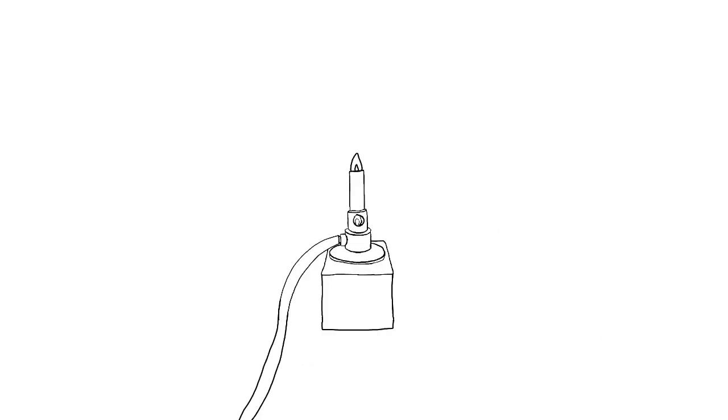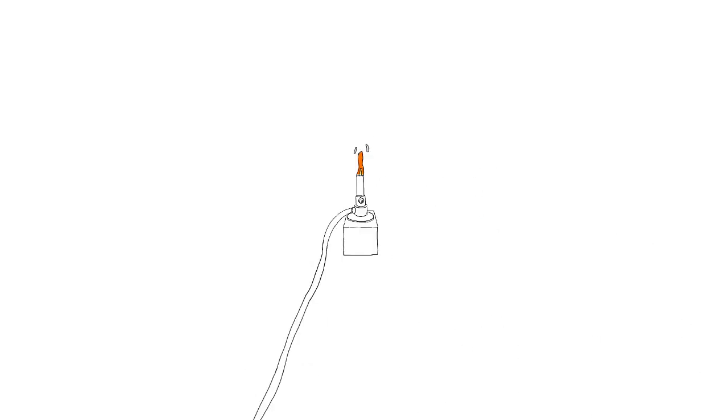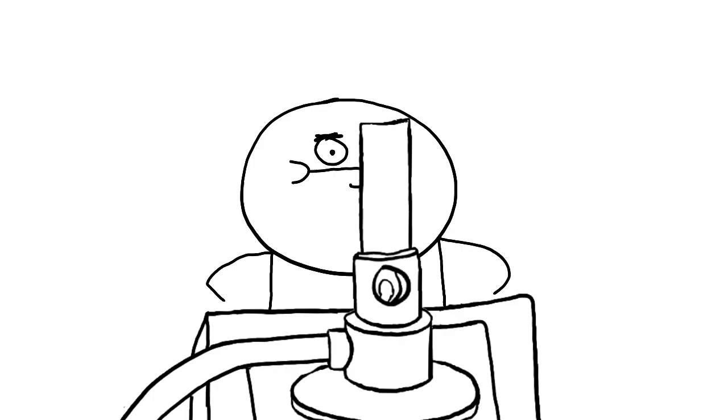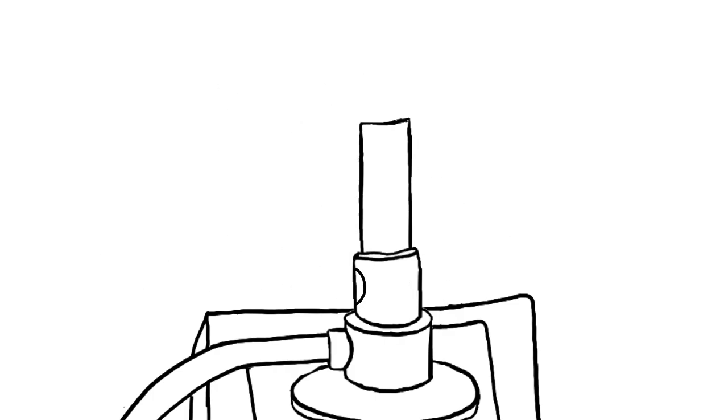Don't leave the Bunsen burner unattended when it is lit. And remember, close the air hole before lighting the Bunsen burner.